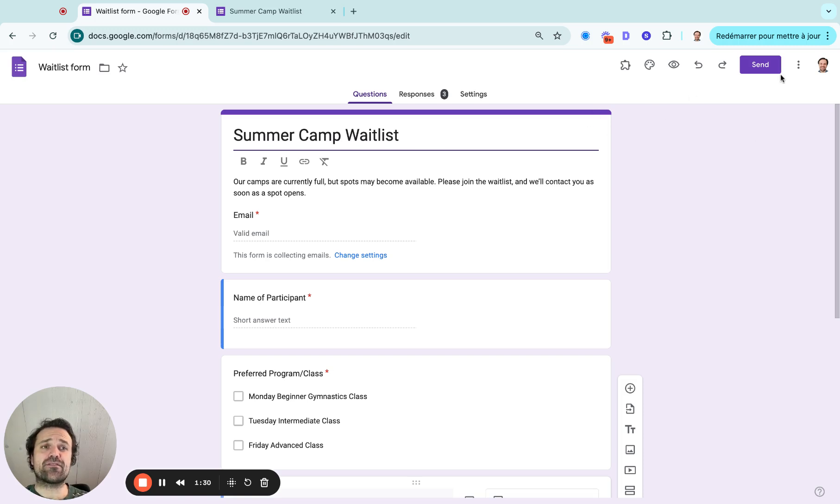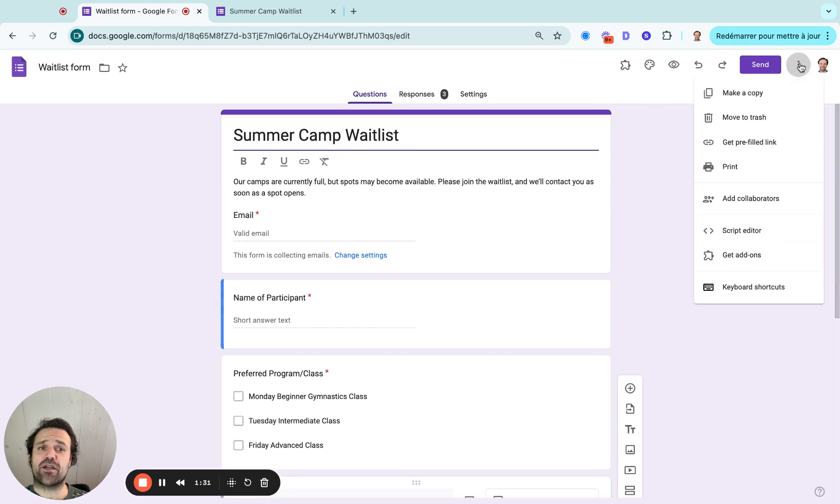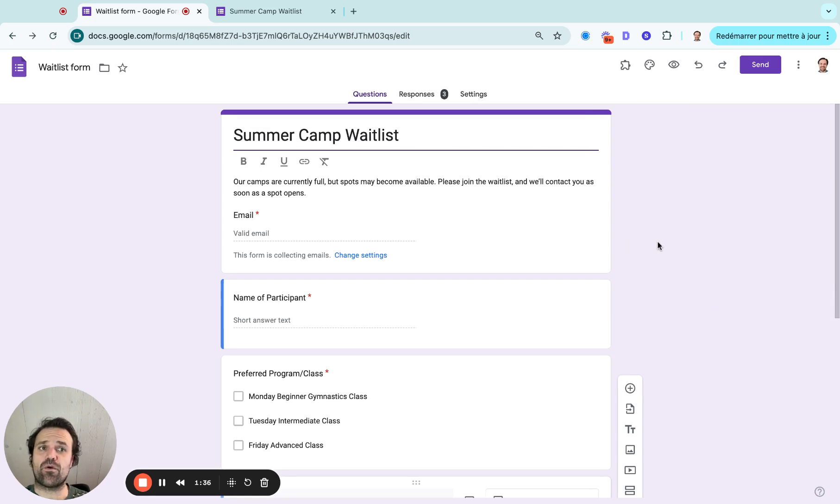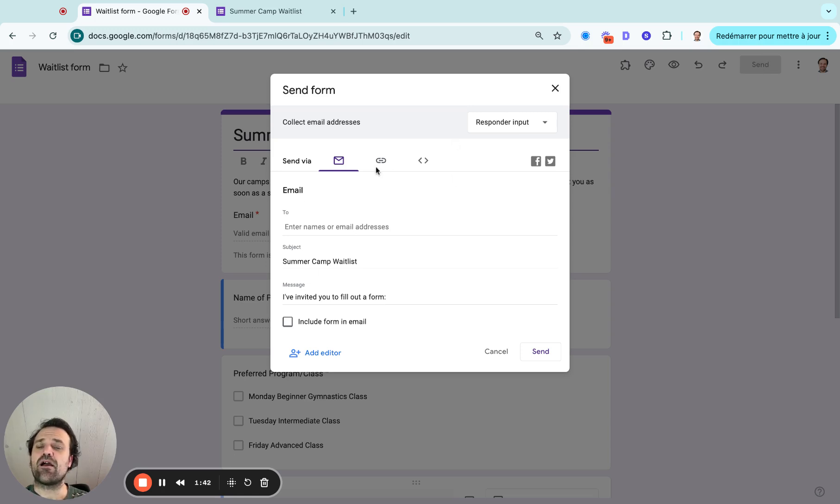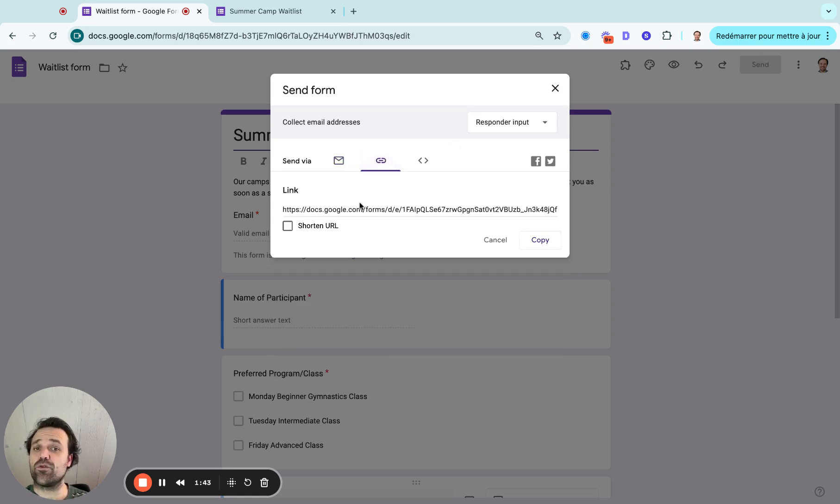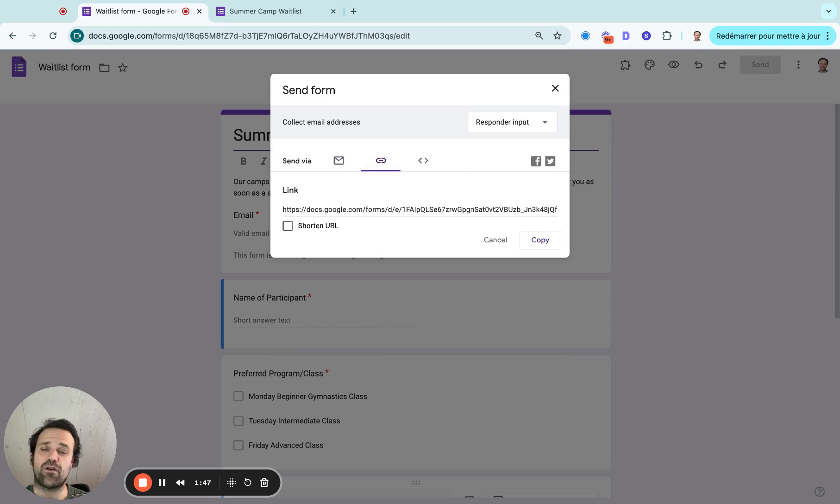And next you'll want to share this. So one thing you can do is you can add it to your website or you can share this form with your clients. So if you click on the send button here, I can send it by email. I can use a URL link that I can add maybe to a newsletter or anywhere you want on social media.